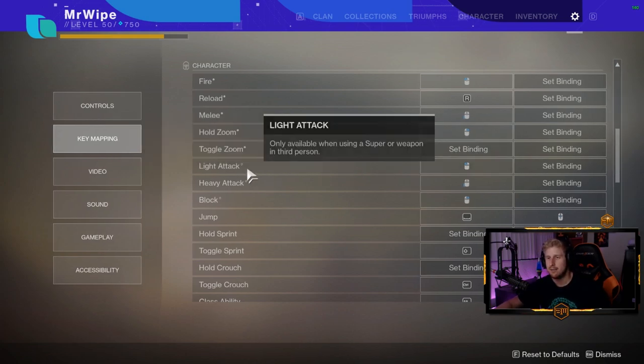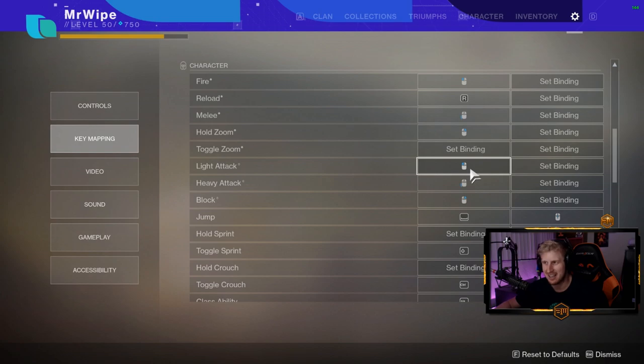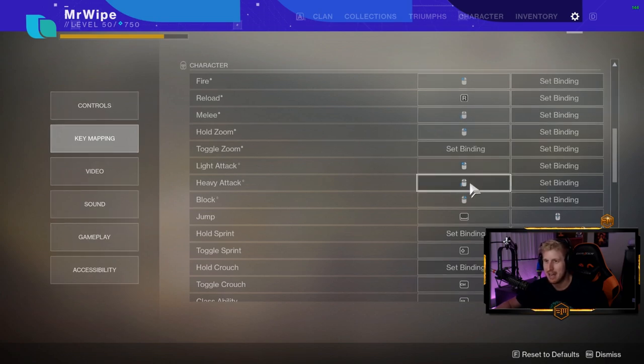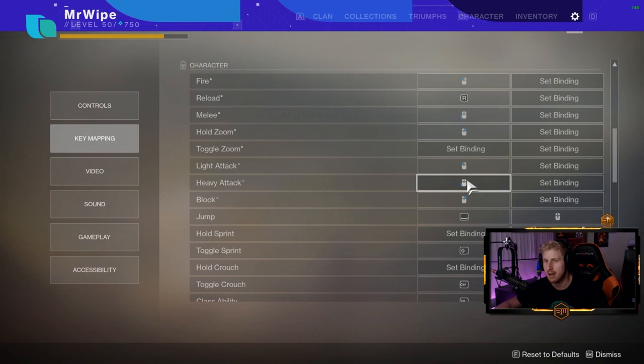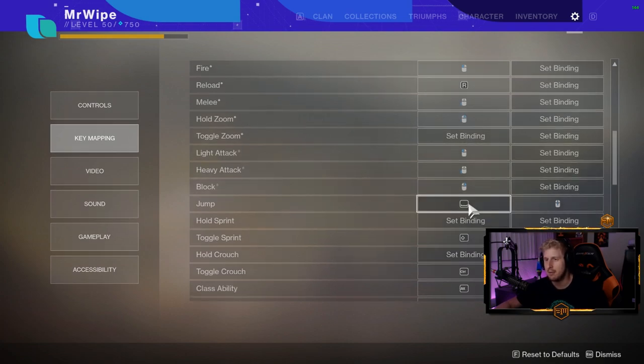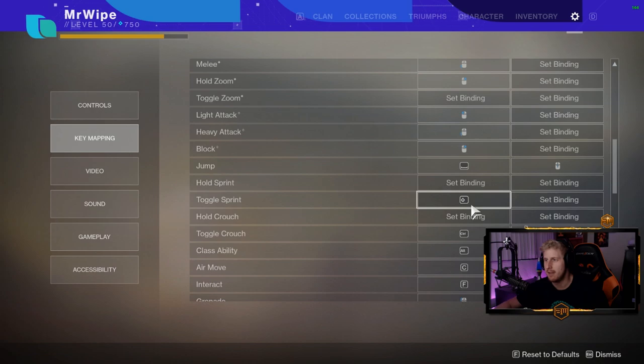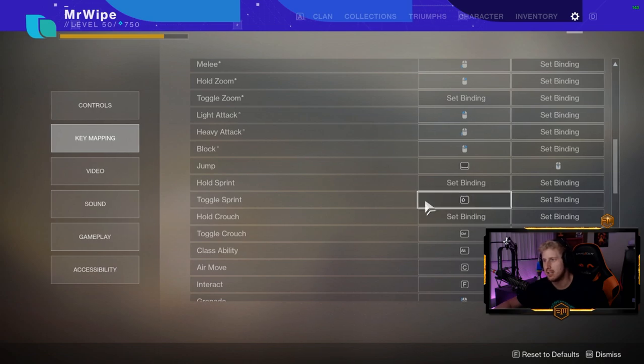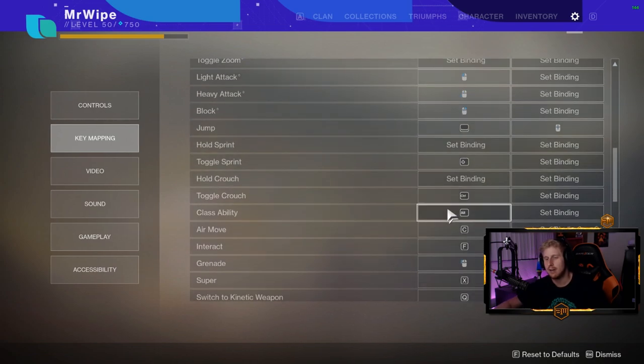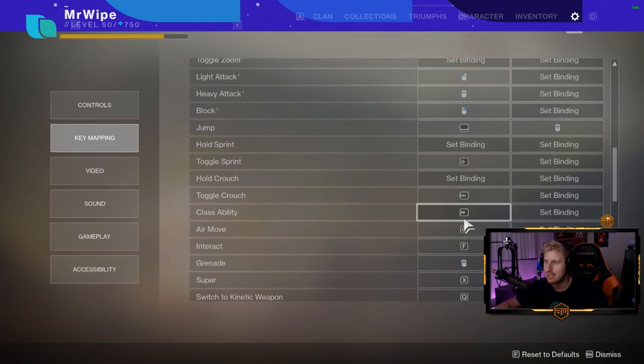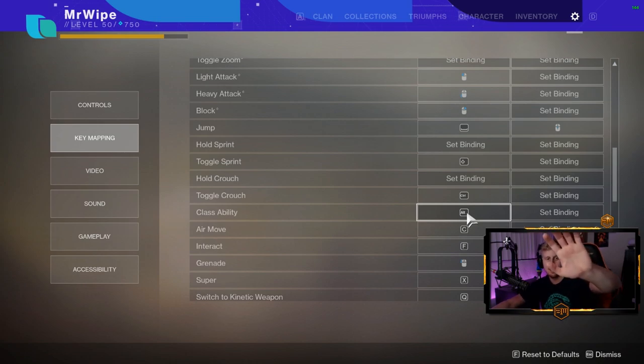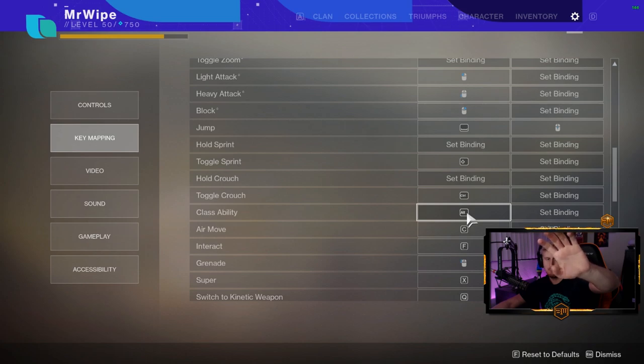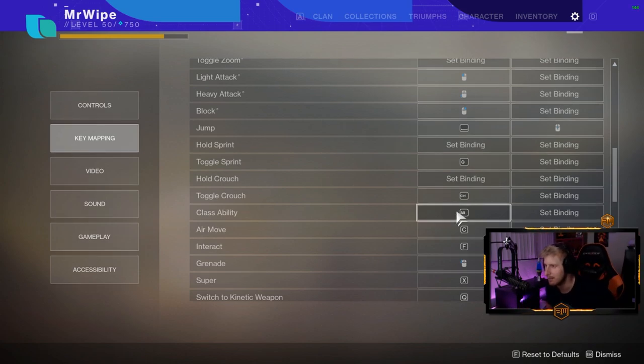It goes straight into light attack, which defaults to click. My heavy attack defaulted to my melee, which is the back mouse button, and blocking is right click. Jump is obviously space. Toggle sprint is shift. Toggle crouch is left control. Class ability is alt because it's right next to jump. I just pull my thumb over and click alt, super easy.